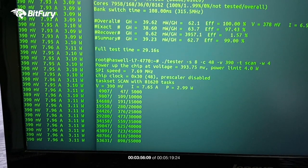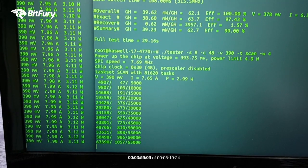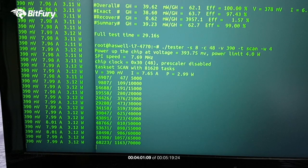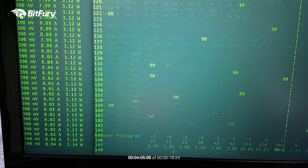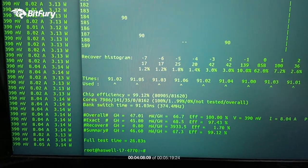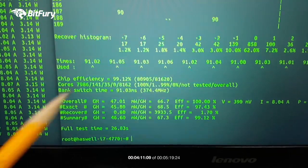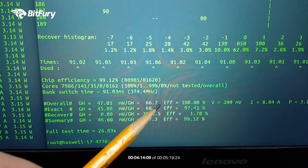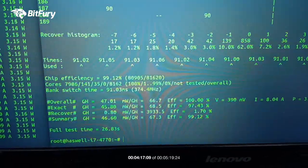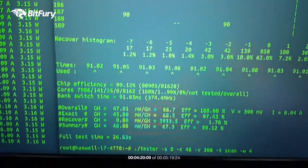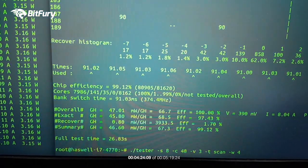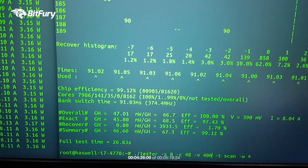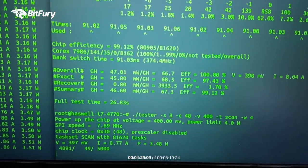And as you can see, we're pulling almost 8 amps now. And the chip is at 3 watts, 3.12. And the test is complete and we're getting 47.01 gigahash with efficiency of 66.7 milliwatts per gigahash, 0.066 watts joules per gigahash.